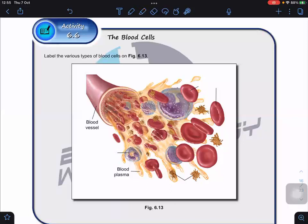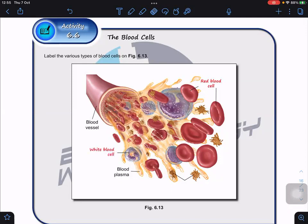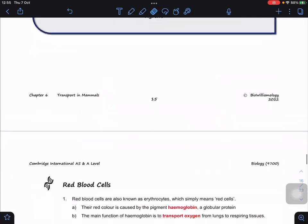How to differentiate them: first, no nucleus and biconcave shape — this one must be red blood cells or erythrocytes. Second, you can see one with a nucleus, so this must be white blood cells or leukocytes. And then something like fragmented cells, very small — those are platelets. So we start with the first one now: red blood cells.